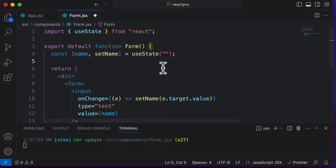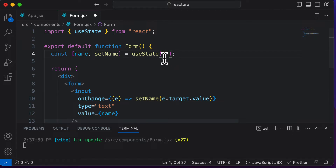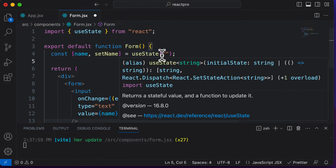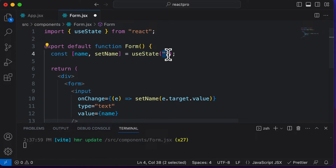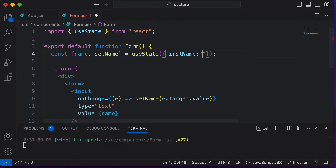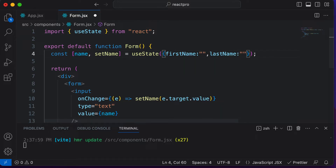What we do to tackle this problem is that in this useState, instead of saving a single name, we could save a combination of first name and last name. So instead of the state saving a single string, we make it save an entire object. In that object, we have a 'firstName' property set to empty and a 'lastName' property set to empty as well.